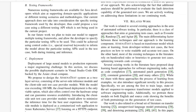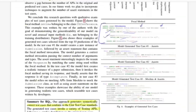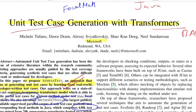That wraps up the paper. It was a pretty interesting read, and the fact that they open-sourced their dataset is commendable. The authors thoroughly covered the experimentation and evaluation cycle. If you like such content, hit the like button, subscribe to the channel, and share it with friends who are interested. See you in the next one!